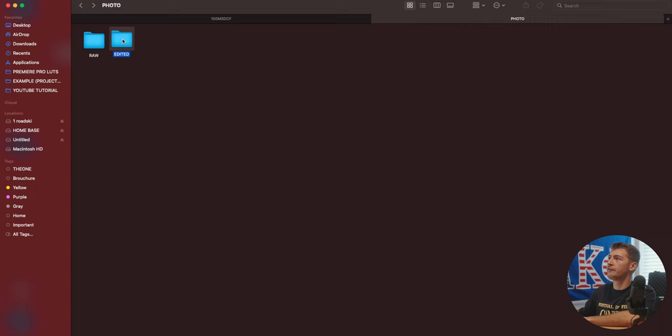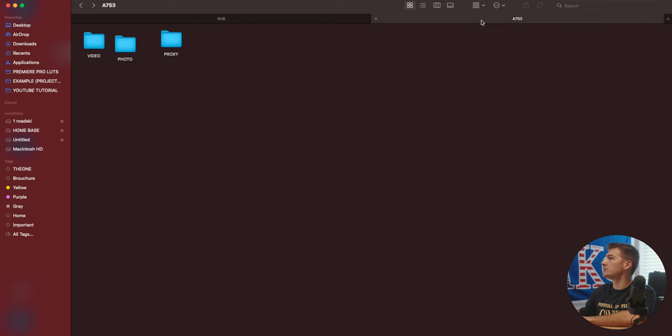Once you have the edited photos, you can throw them in there. And then you can grab all of your videos from that shoot as well. Load them into the video portion of that folder. Grab all of the proxies. Copy those. Throw them where they belong.